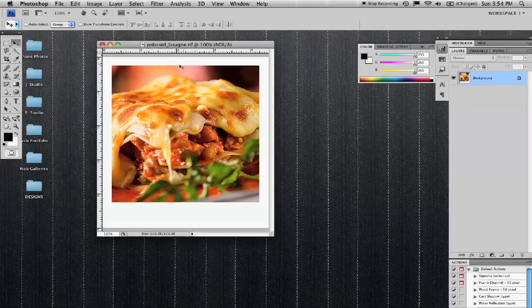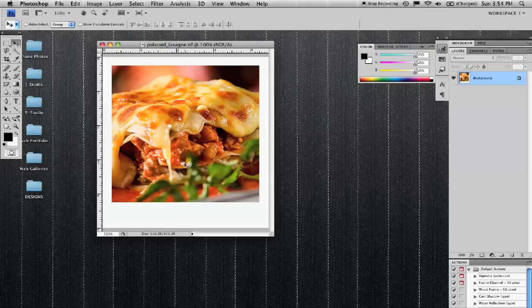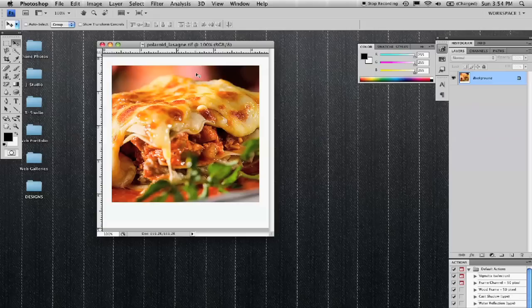This is the finished product. Basically what it is, it's the image inside with an extended canvas on the outside of it. This is one quick easy way of making a Polaroid or making an image appear like it's a Polaroid.